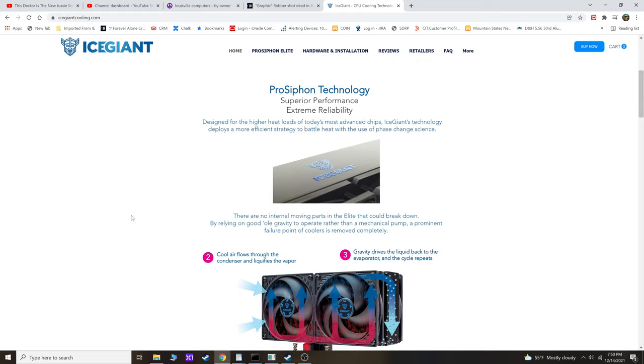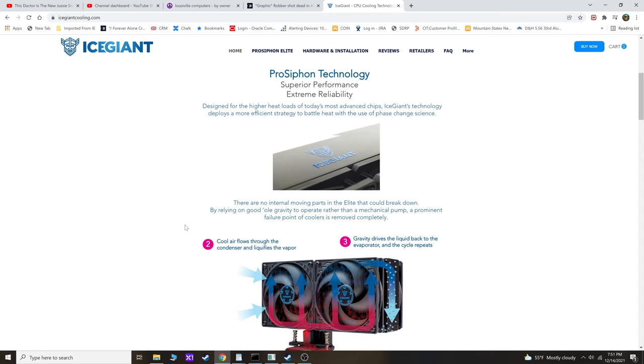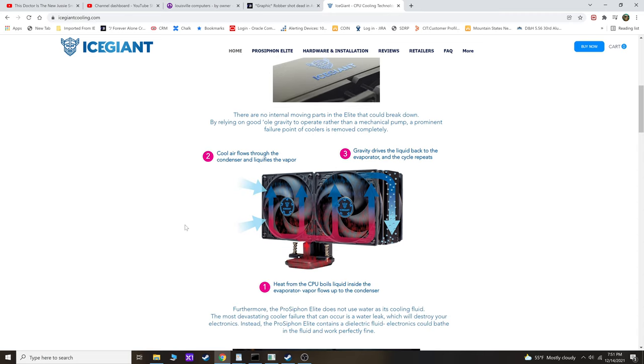I hit up IceGiant today via their site because, as some of you may know, the Z690 board has changed the socket layout and most existing coolers don't work with socket 1700 unless you get an adapter kit of some kind.